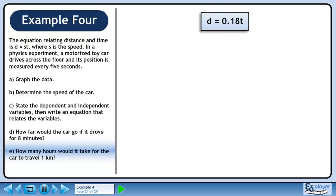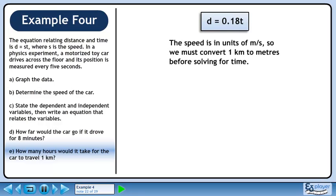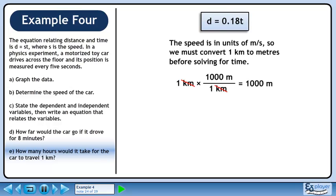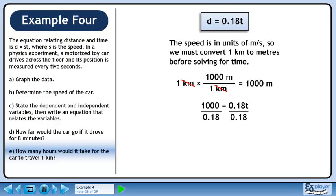Moving on to part e: how many hours would it take for the car to travel 1 kilometer? The speed is in units of meters per second, so we must convert 1 kilometer to meters before solving for time. Multiply 1 kilometer by the conversion fraction 1000 meters over 1 kilometer. 1 times 1000 is 1000. Kilometers cancel out, so the answer has units of meters. Using the equation we found in part c, plug in 1000 meters for distance. Divide both sides by 0.18 to isolate t. We get 5556 seconds for time.